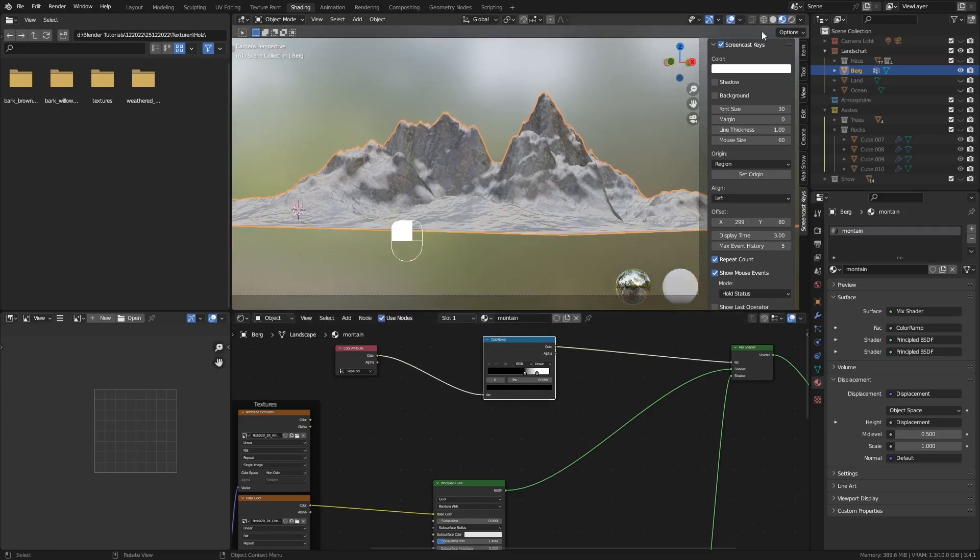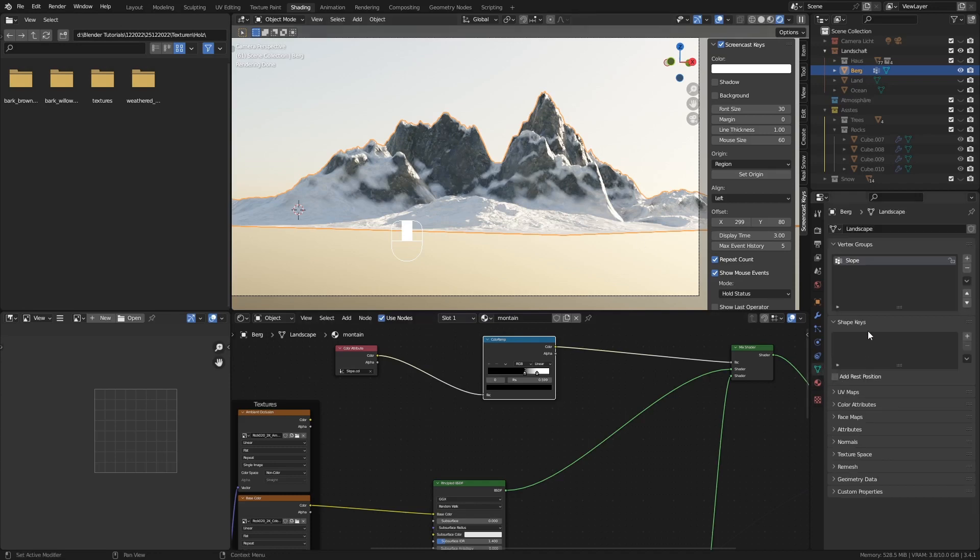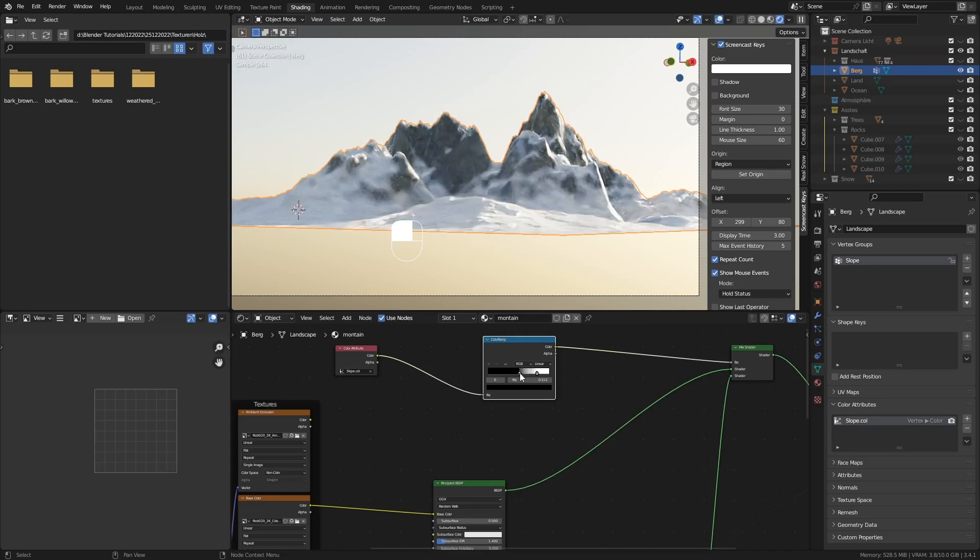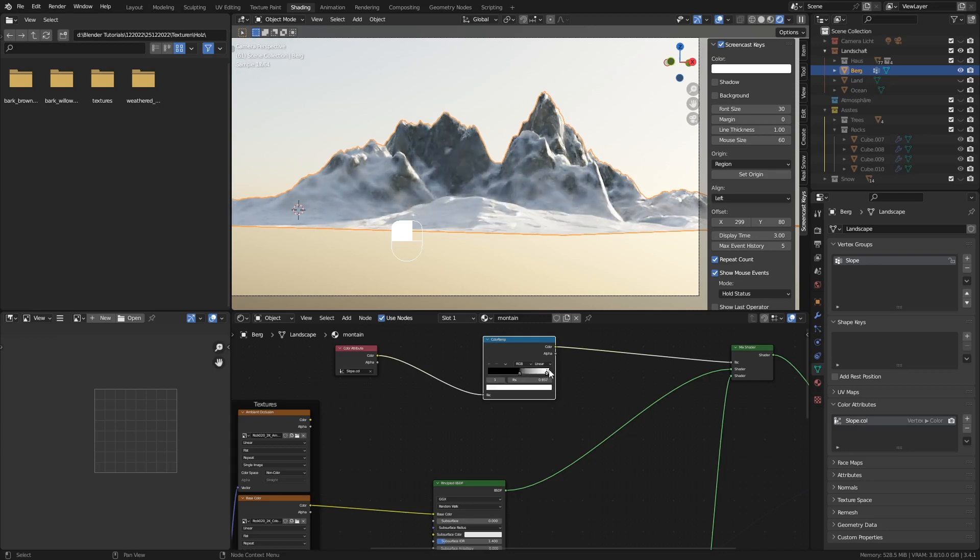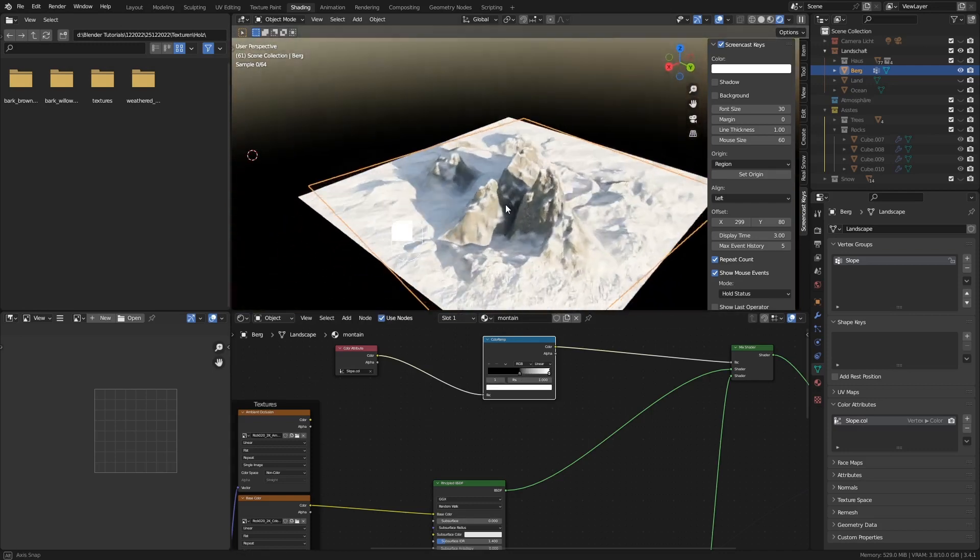Das sieht ja richtig gut aus. Gehen wir ein bisschen näher ran. Alles klar. Und wenn wir das nochmal in Cycles mal anschauen, sieht doch richtig schön aus. Das ist das was ich meinte. Jetzt haben wir durch diesen Vertex Color Tool, den wir von dem Vertex Group erstellen lassen haben, sozusagen die, den Schnee mit der Steintextur heraus getrennt. Und jetzt können wir das hier nochmal variieren. Bisschen zurück vielleicht. Das sieht doch richtig schön aus.